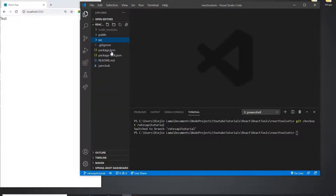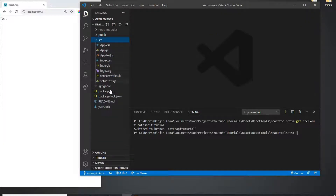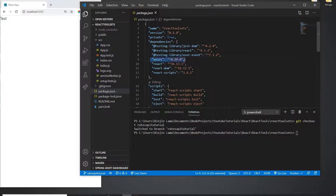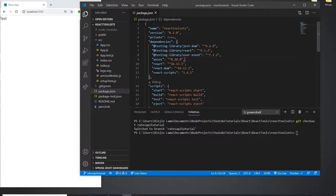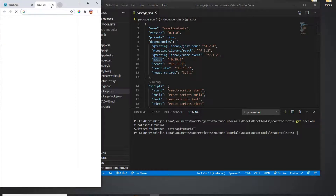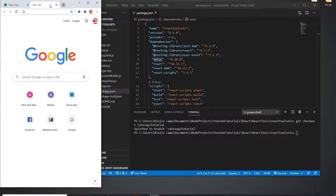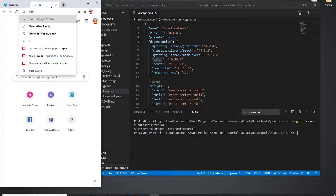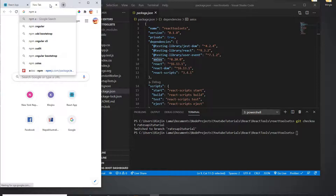In index.html I put the Bootstrap CSS just to get a little styling. I installed one dependency, which is Axios, because I want to use Axios to make calls to the API.